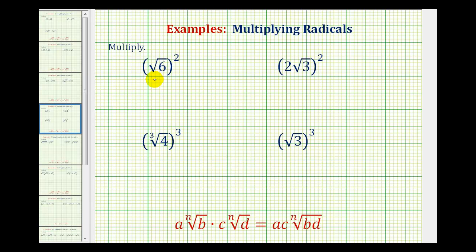Now we're going to take a look at raising radicals to powers. As long as we remember that an exponent tells us how many factors we're multiplying together, this will be just like multiplying radicals, which we've already done. However, in the process, we are going to notice a shortcut.